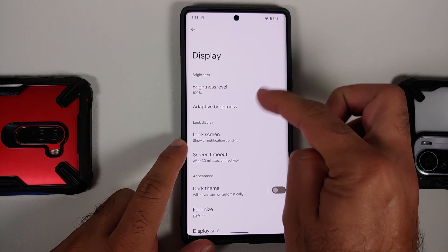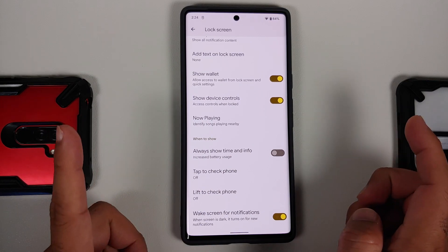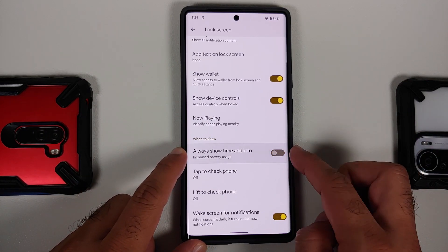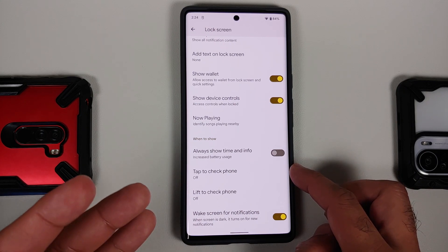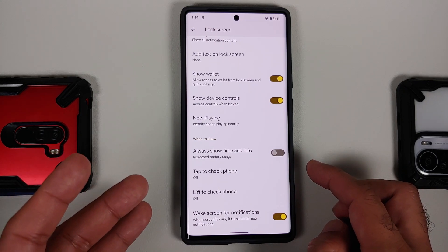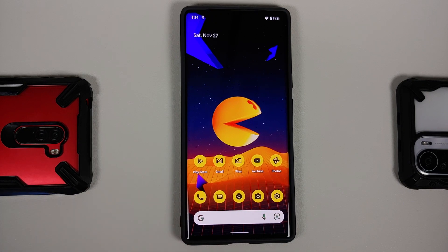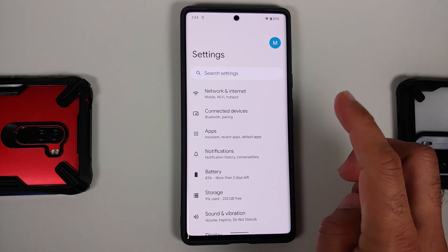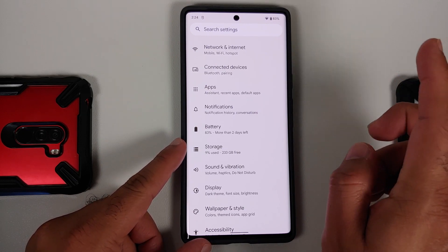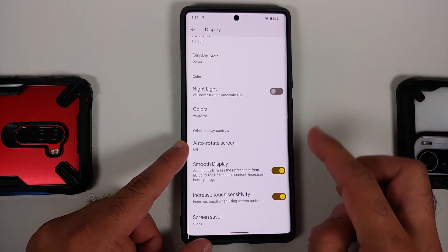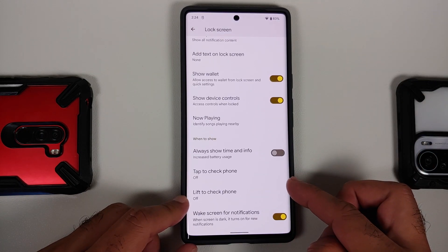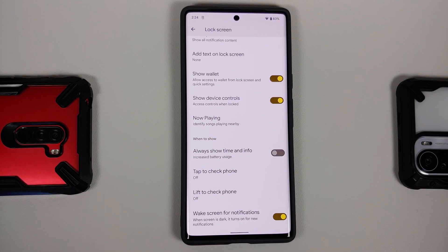In Settings and Display, go into Lock Screen. If you don't want to use always-on display, feel free to disable it. I personally have disabled 'tap to check phone' and 'lift to check phone' as well to save battery. Do note there is a bug on the Pixel 6 and Pixel 6 Pro where even if you disable lift to check phone and tap to check phone, moving your phone around will still wake the screen, which causes additional battery drain.